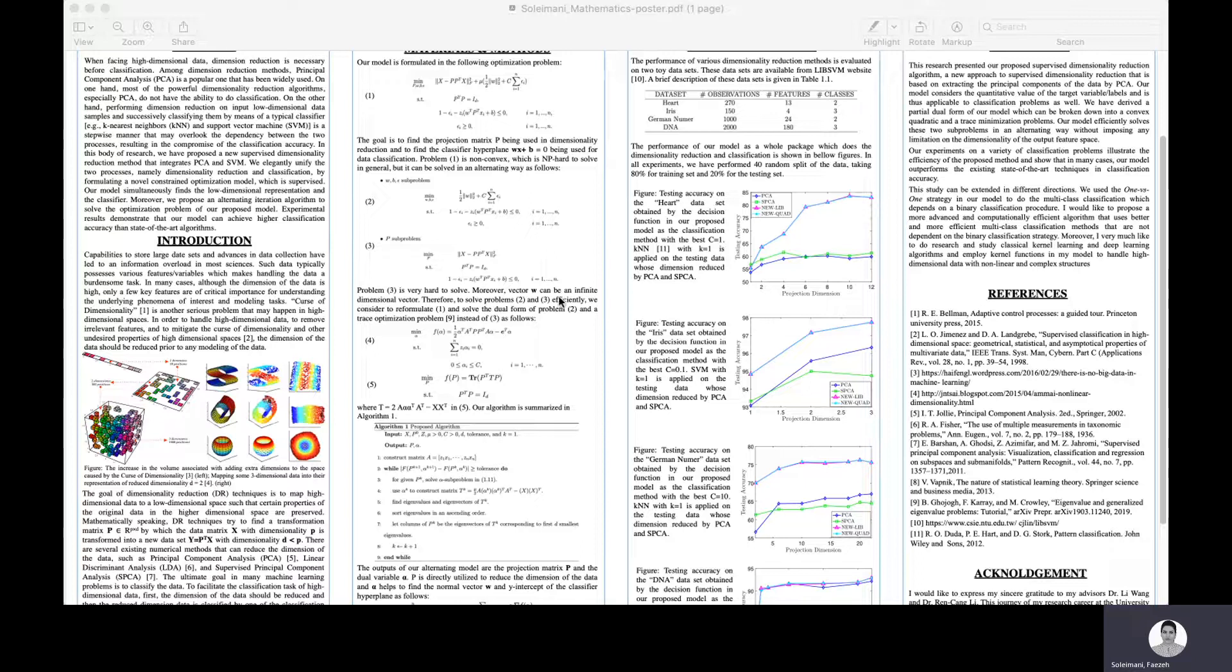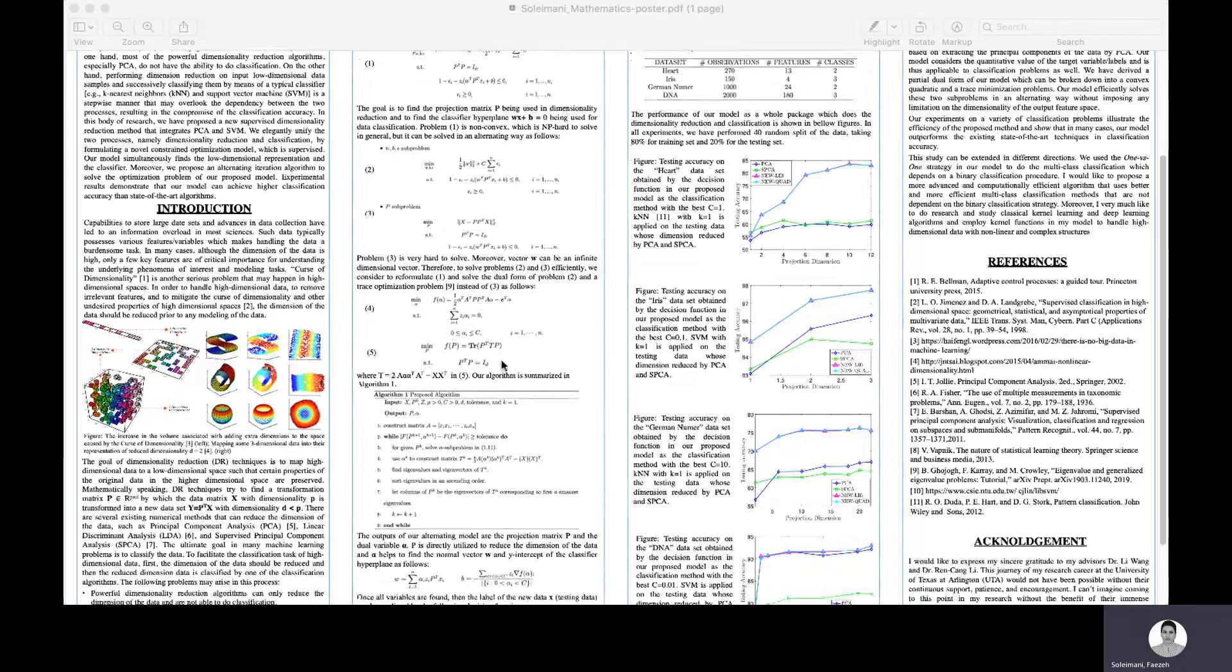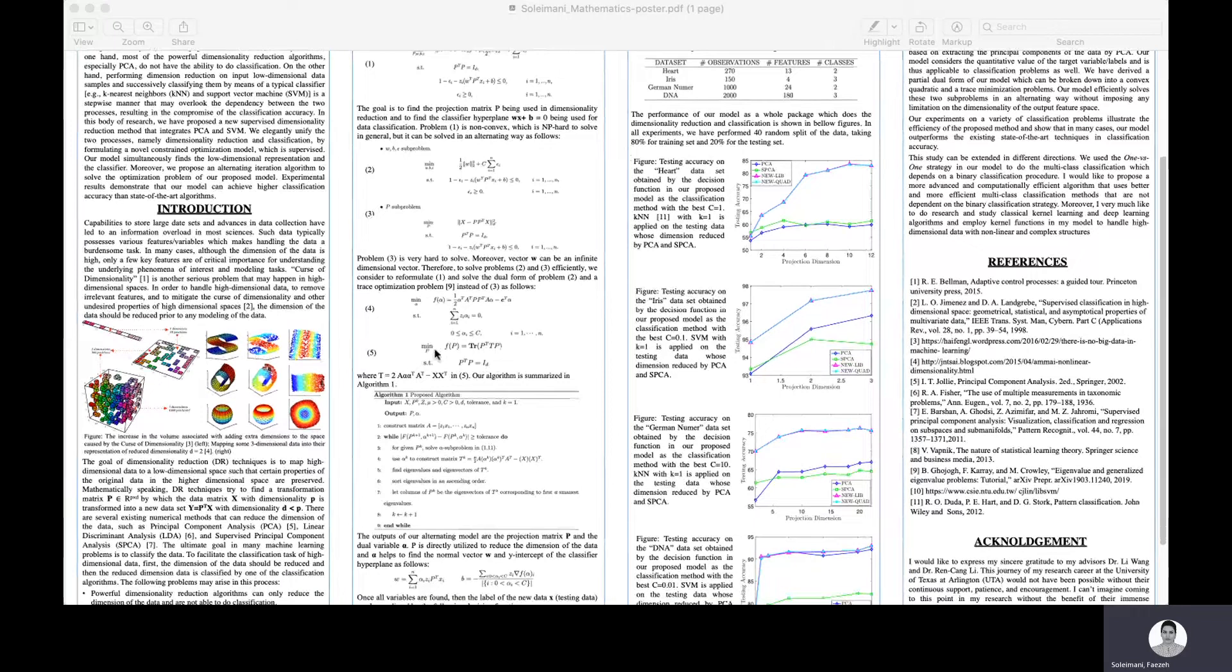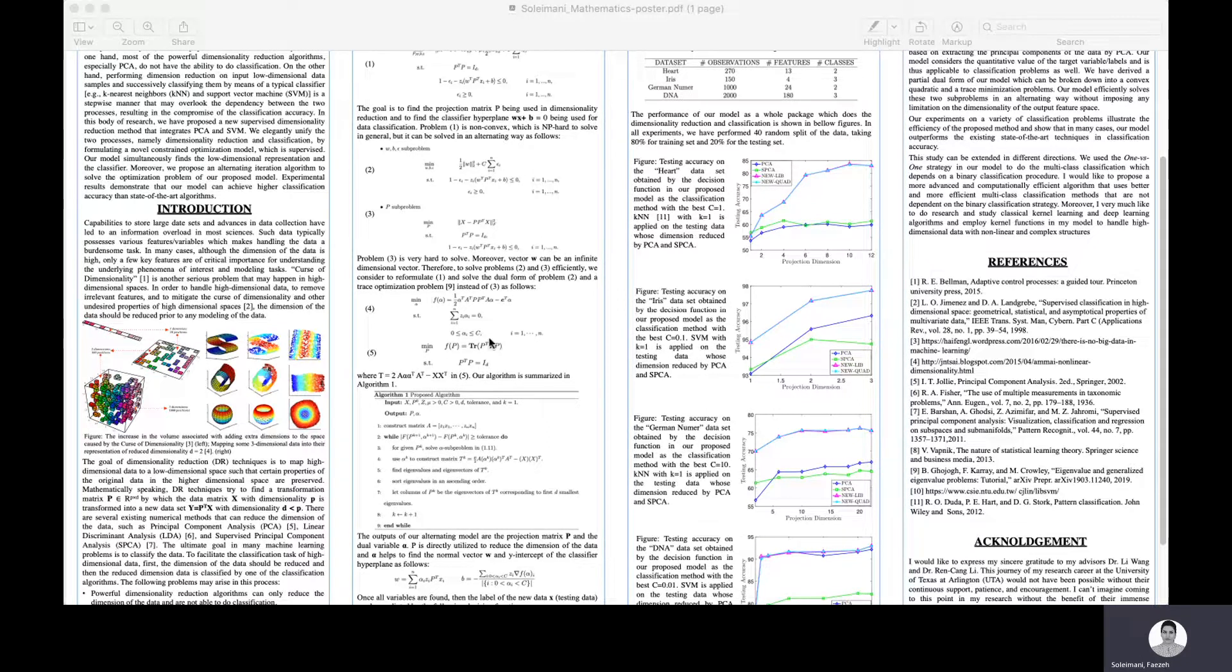Once we transform the primal problem in two into its dual form in four, problem three will be transformed into a trace optimization problem. These two small sub-problems will be solved iteratively in an alternating way to get the optimal result.